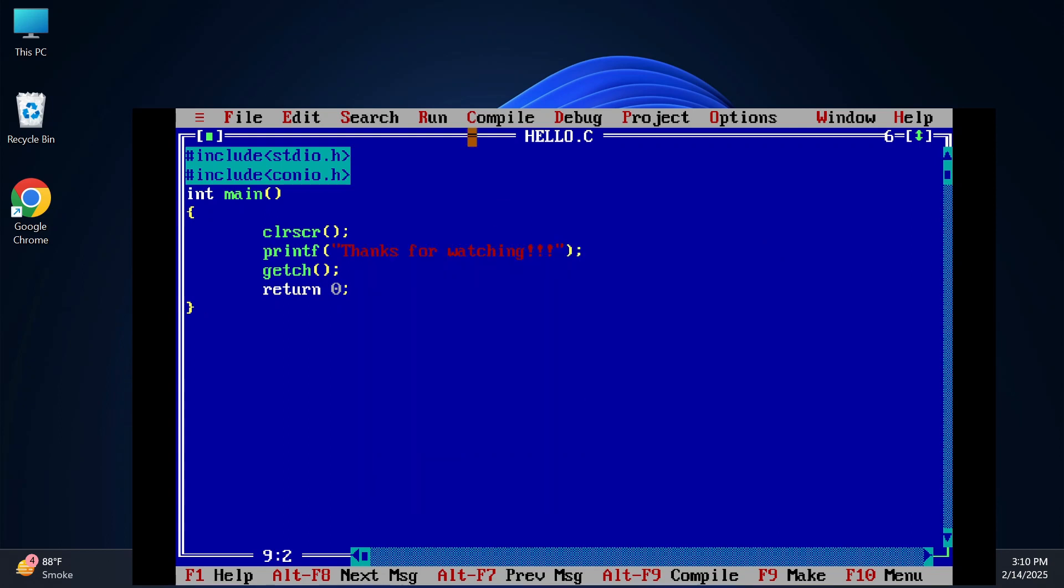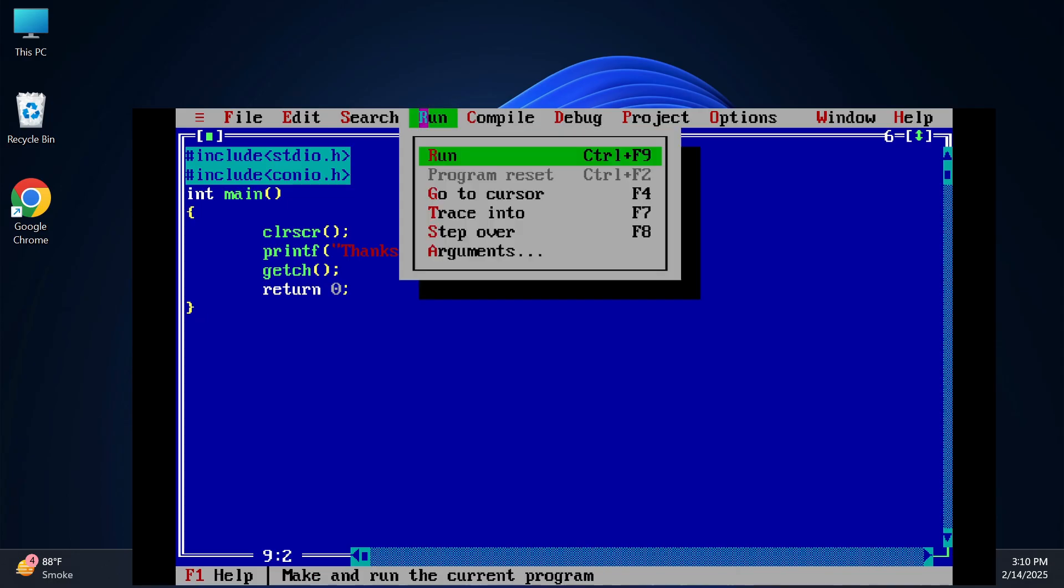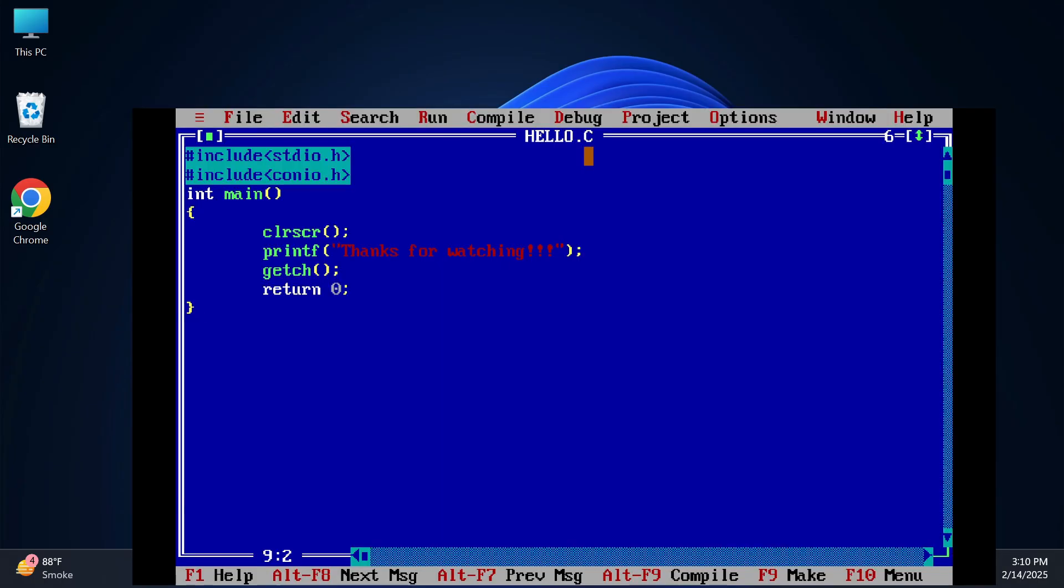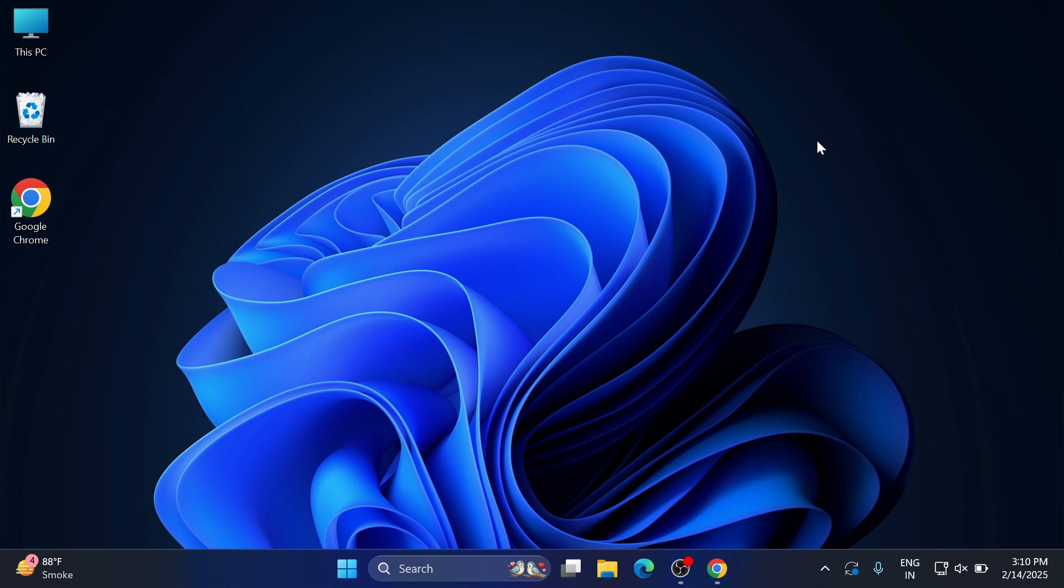Do you want to know how to install Turbo C++ IDE on your system and how to run C or C++ programs using it? Hey guys, welcome back to my channel. In this video, I'll be showing you the installation of Turbo C++ IDE and creation and running of C or C++ programs using it. Let's start.